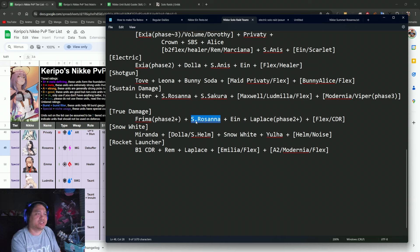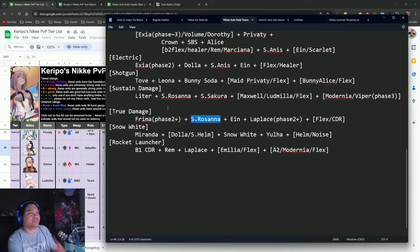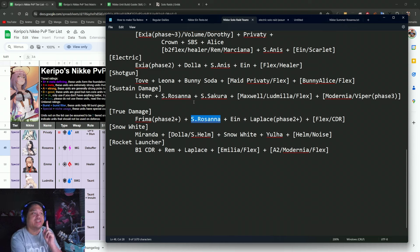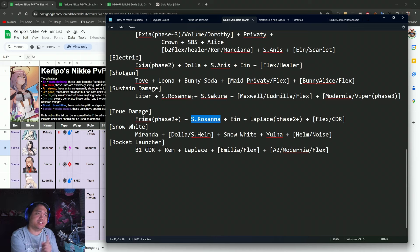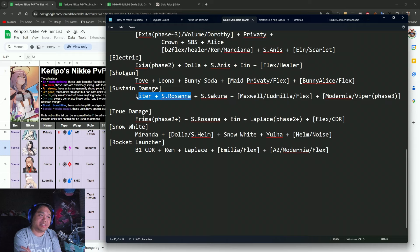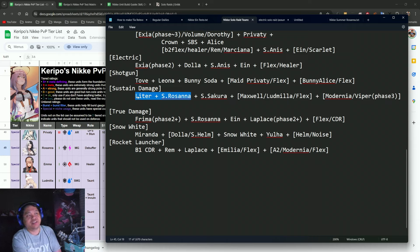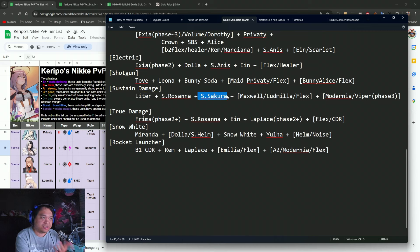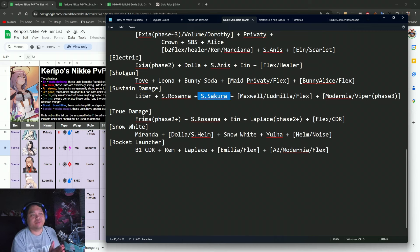The ideal burst two on this team is actually Summer Rosanna. So if you guys are thinking about whether to pull for Summer Rosanna or not, this is also another call to action. I actually think that one of the stronger combinations right now is Litter with Summer Rosanna.